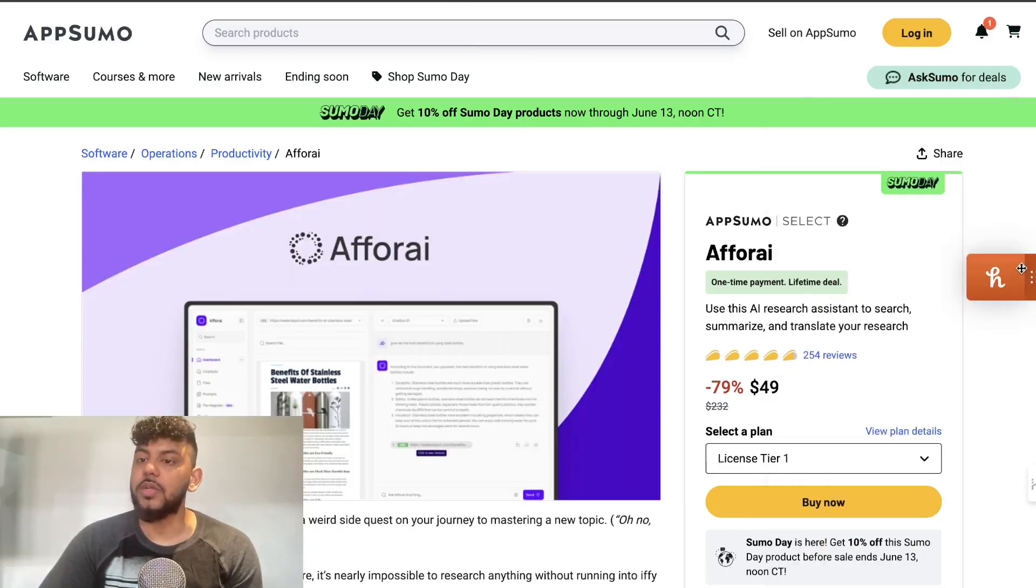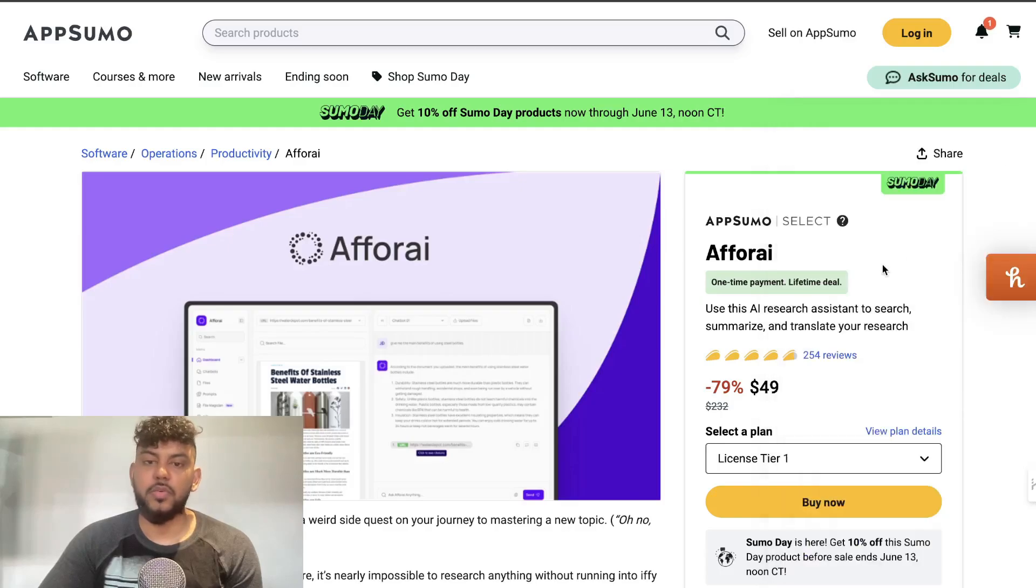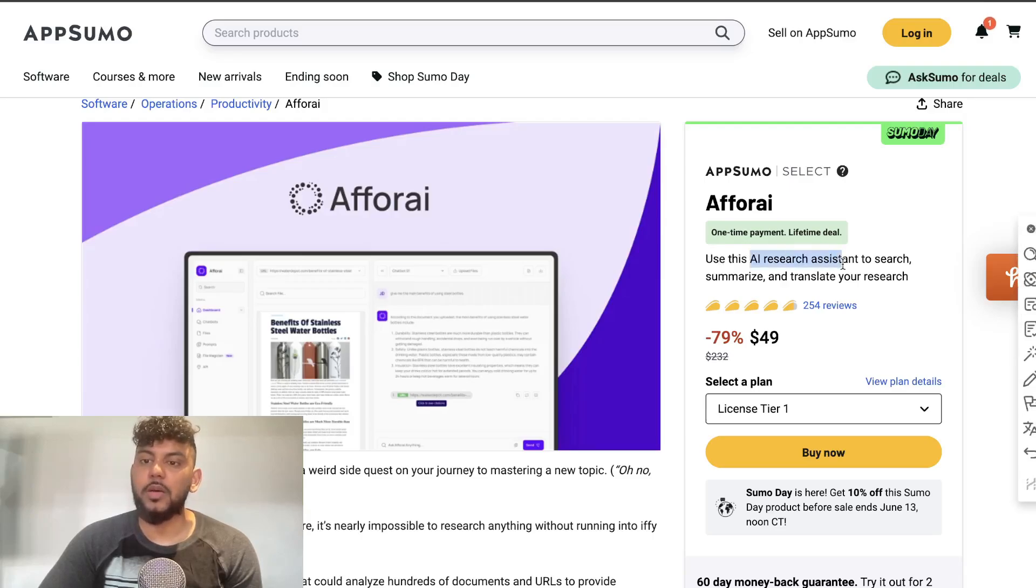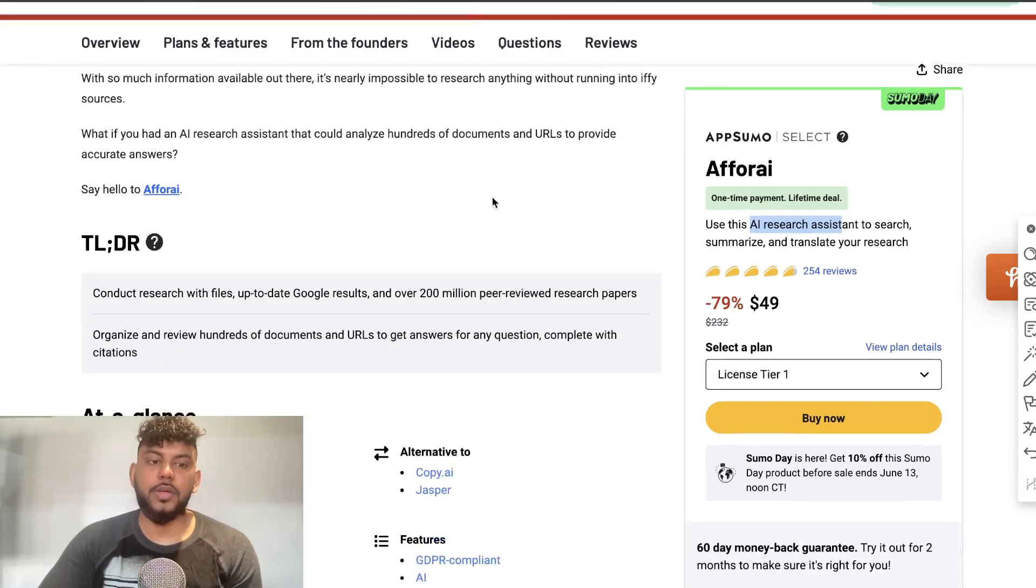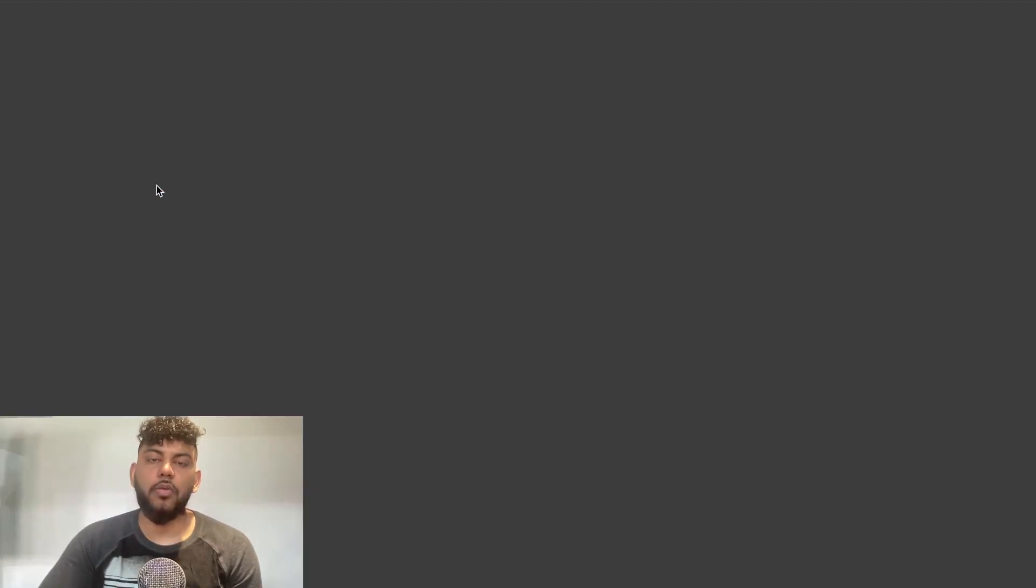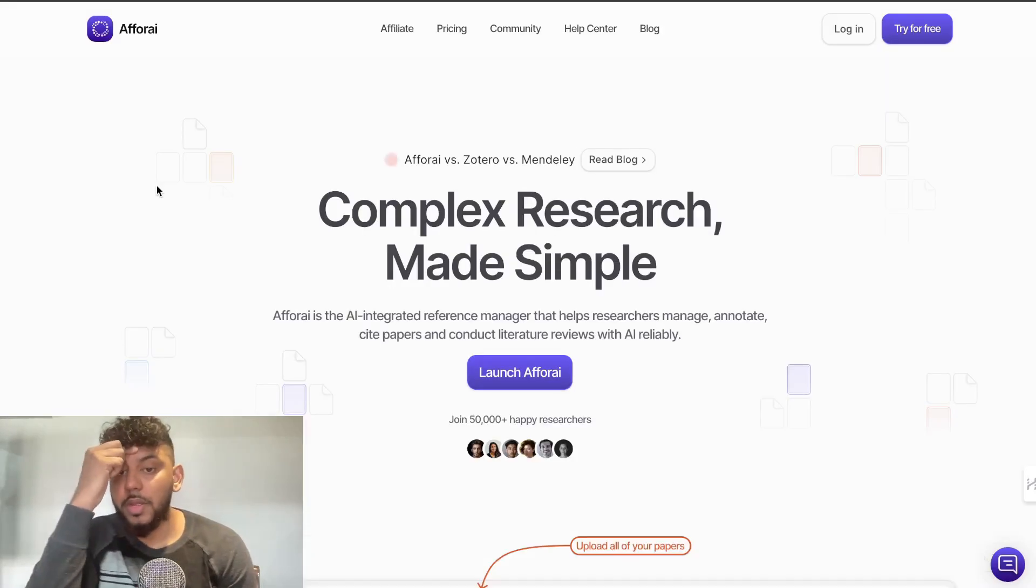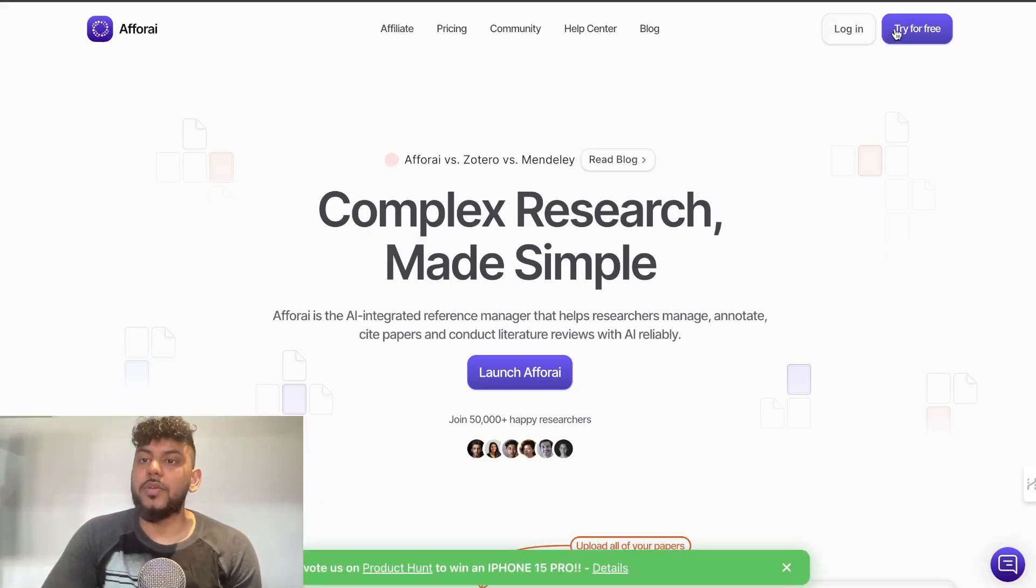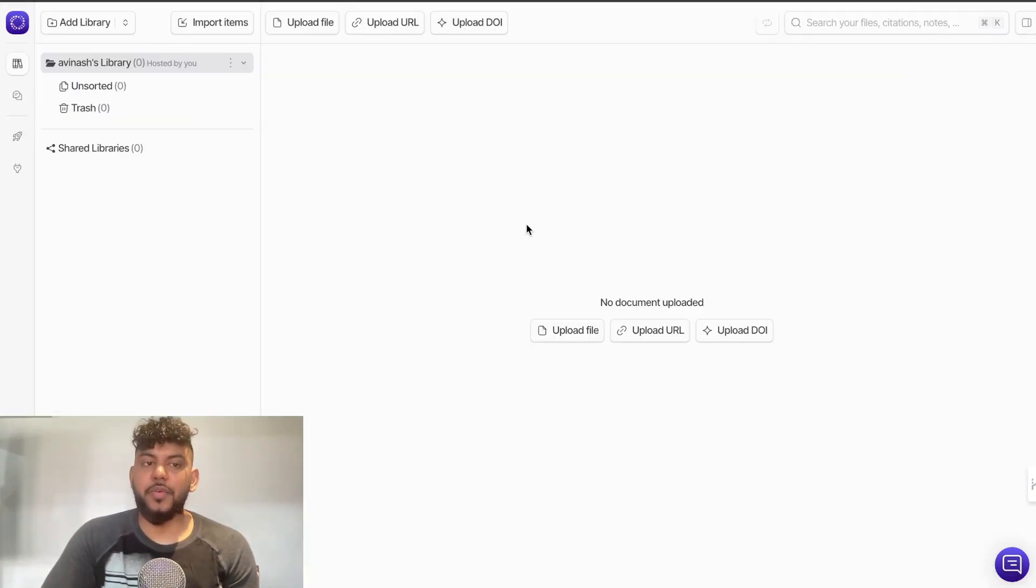The first tool is called Afforai. This tool is an AI research assistant. It allows you to search, summarize, and translate your research. This tool is really good if you are writing a more academic paper or if you're writing on more complex topics, then this is going to be a very good tool for you to use.